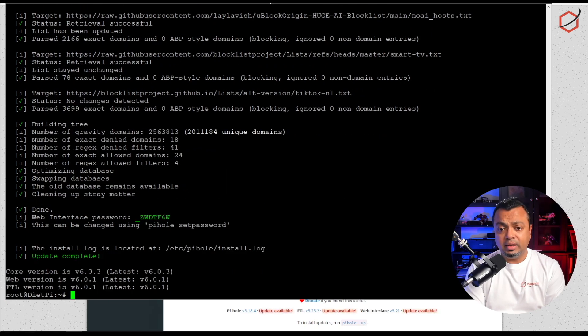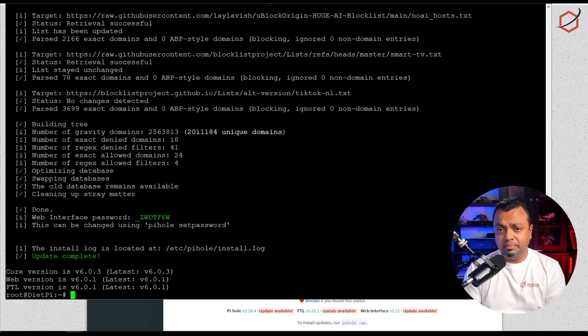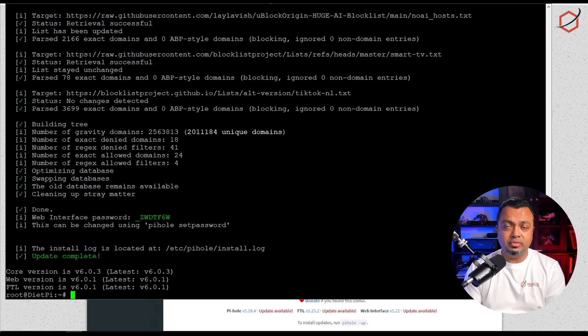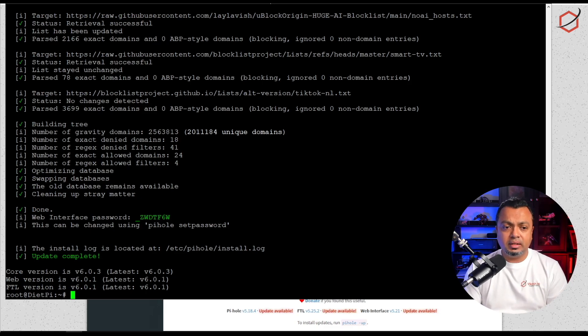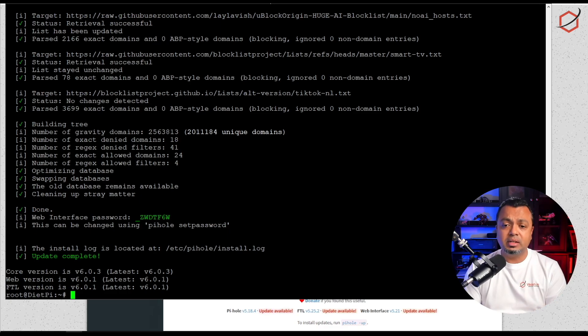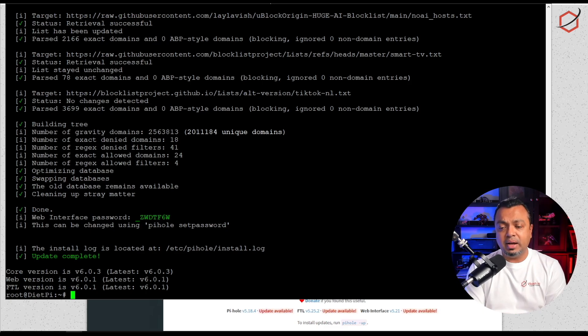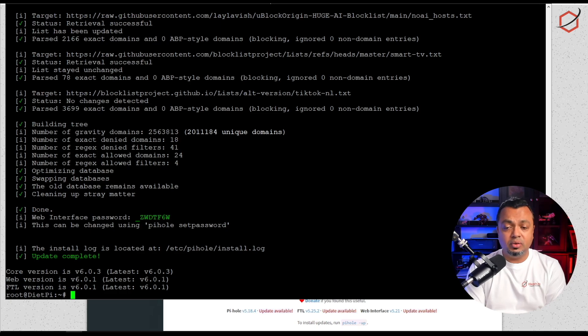And there we are. It has upgraded everything, all the components of Pi-hole. It has also created a new web interface password because in version 5 there was lighthttpd running for the web interface, and now it is an integrated component within the Pi-hole package itself. There is a new web service running here and there is a new password for that.